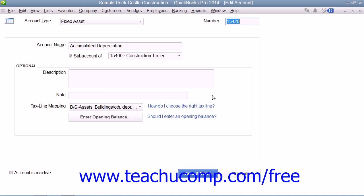Likewise, when creating the accumulated depreciation sub-account, the amount that you enter as the opening balance also depends on whether you acquired the asset after or before your company file's start date. If you acquired the asset after the start date, then you will leave the opening balance field blank. If you acquired the asset before your company file's start date, then when you create the account you should enter the accumulated depreciation of the asset as of your company file's start date as a negative number.